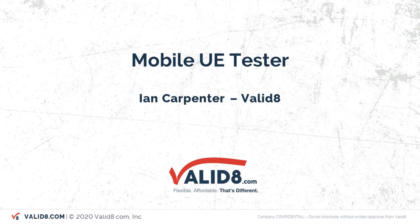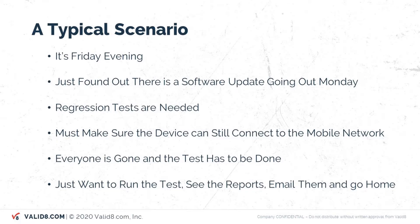The best way to show you that is to start with a scenario where you hear more and more from customers that need to test different mobile device types. It's Friday evening, you want to go home, you found out there was a software upgrade that's being deployed on Monday,